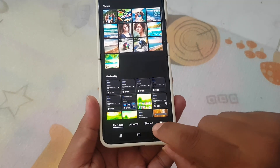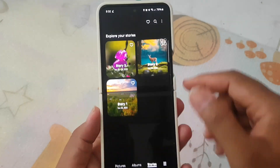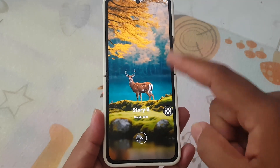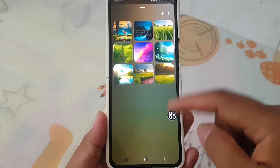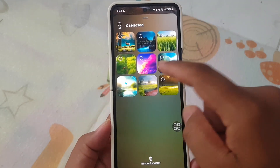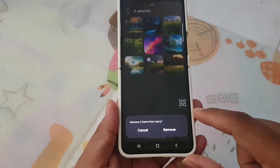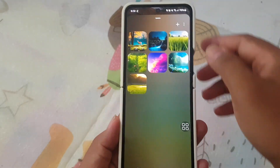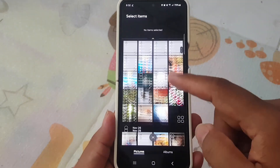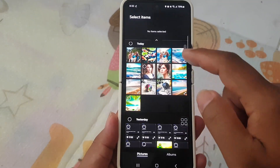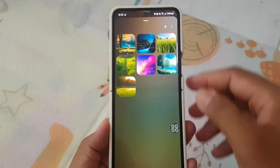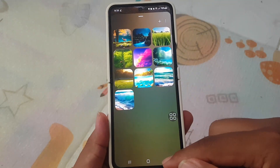Next up is the enhanced story view. While viewing a story, simply swipe up from the bottom of the screen to reveal a thumbnail view. In this view, you can easily add or remove pictures and videos from your story, giving you more control over your narrative.